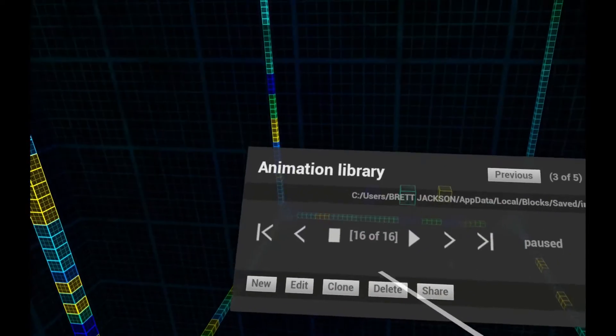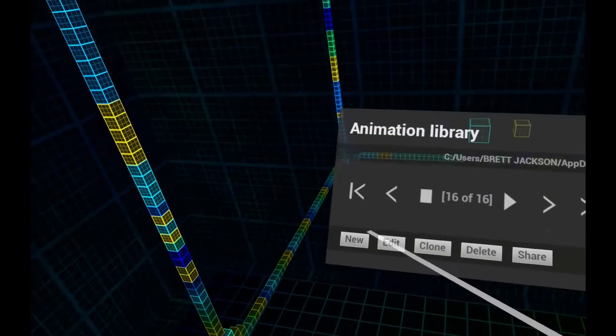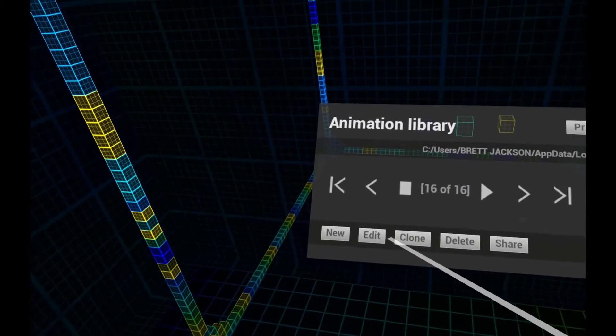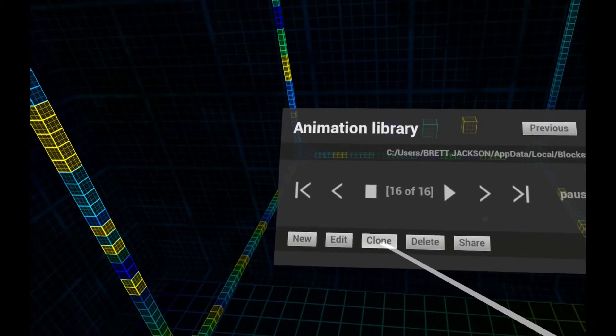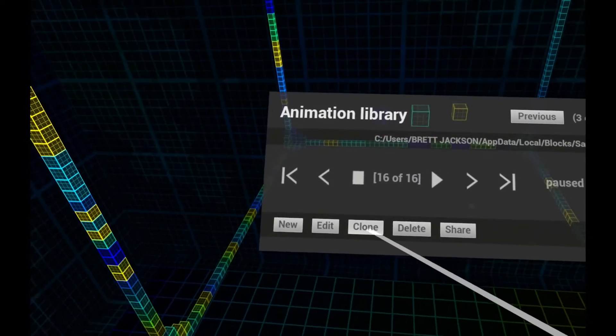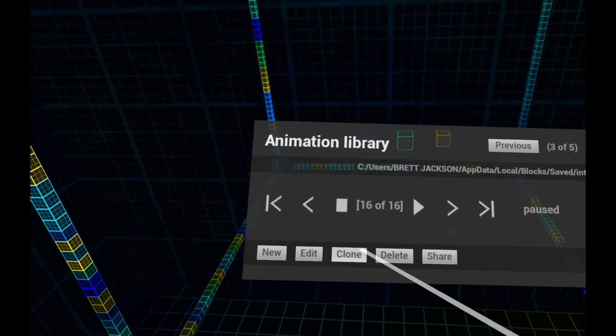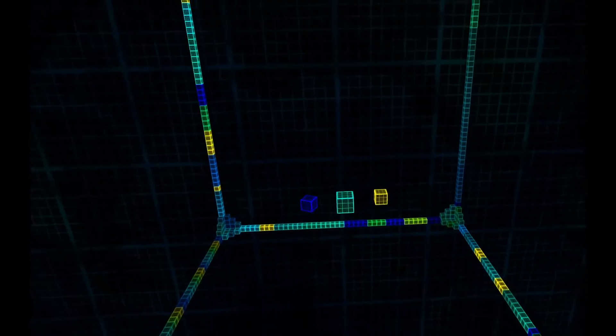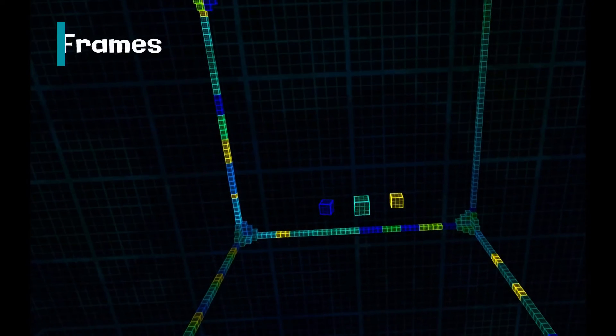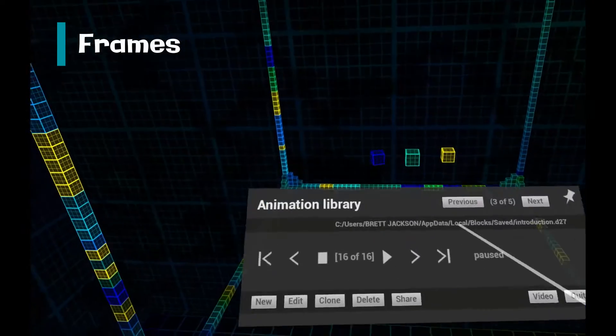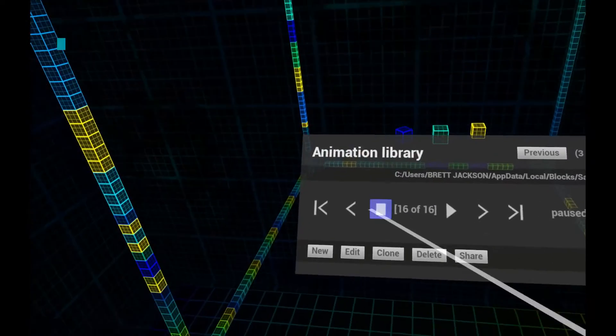You can create new animations or clone an existing one as a starting point. Let's create a new animation.